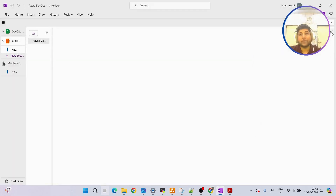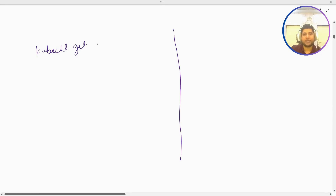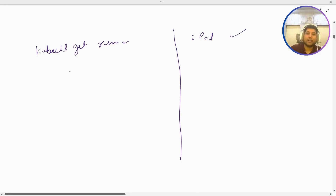Let me explain how the thing I'm going to teach differs from the native method. For example, if I want to see any resource, I run 'kubectl get resource-name'. But with the method I'm going to show, you just need to type a colon and then the resource name - for example, type 'pod' and you'll be able to see pods.